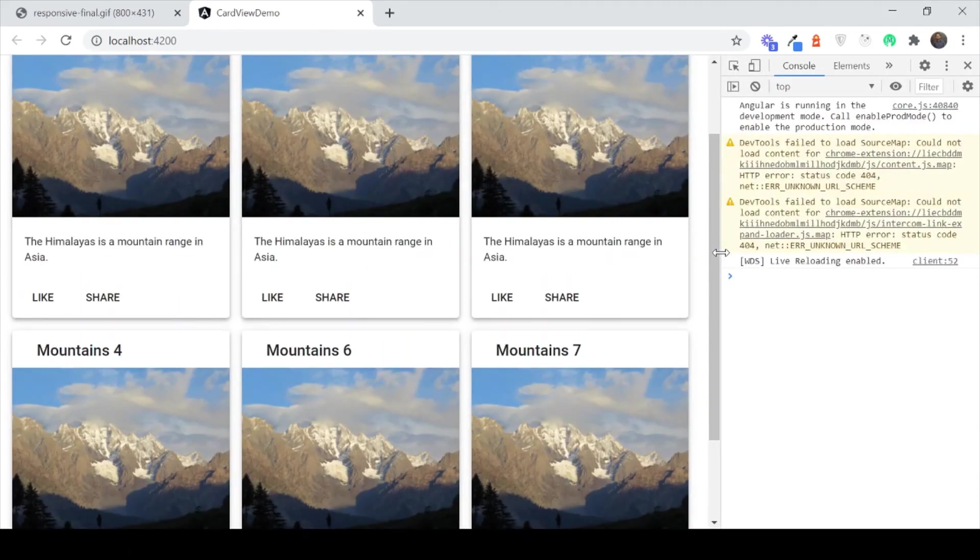As you can see Flex Layout is a useful little library to add responsive behaviour to your Angular apps quickly and easily. Thanks for watching.